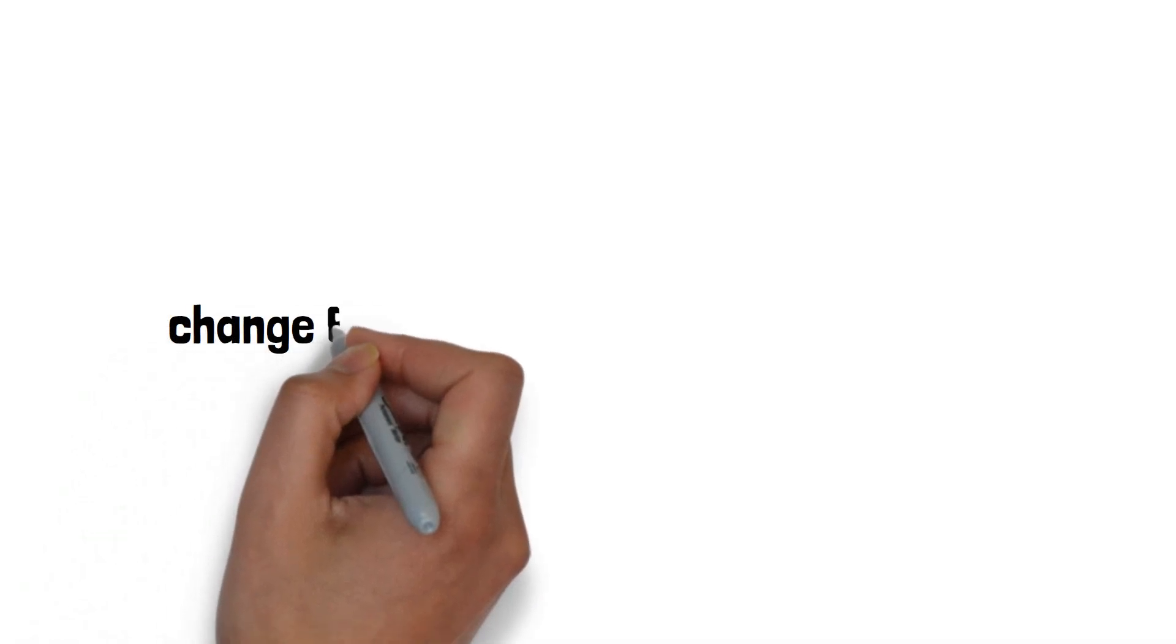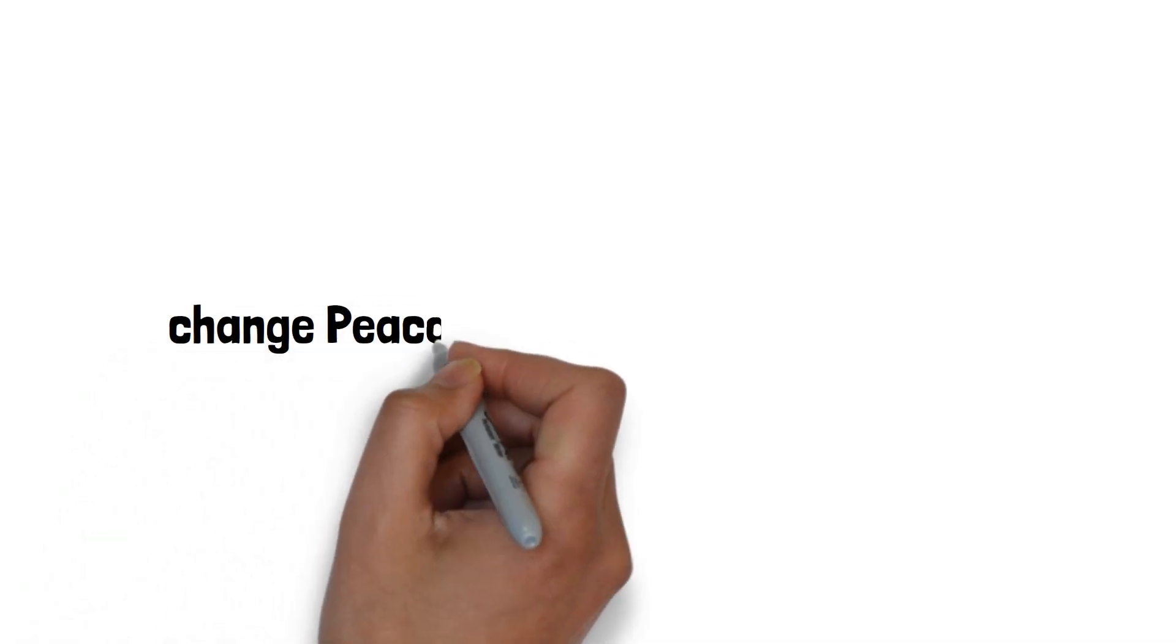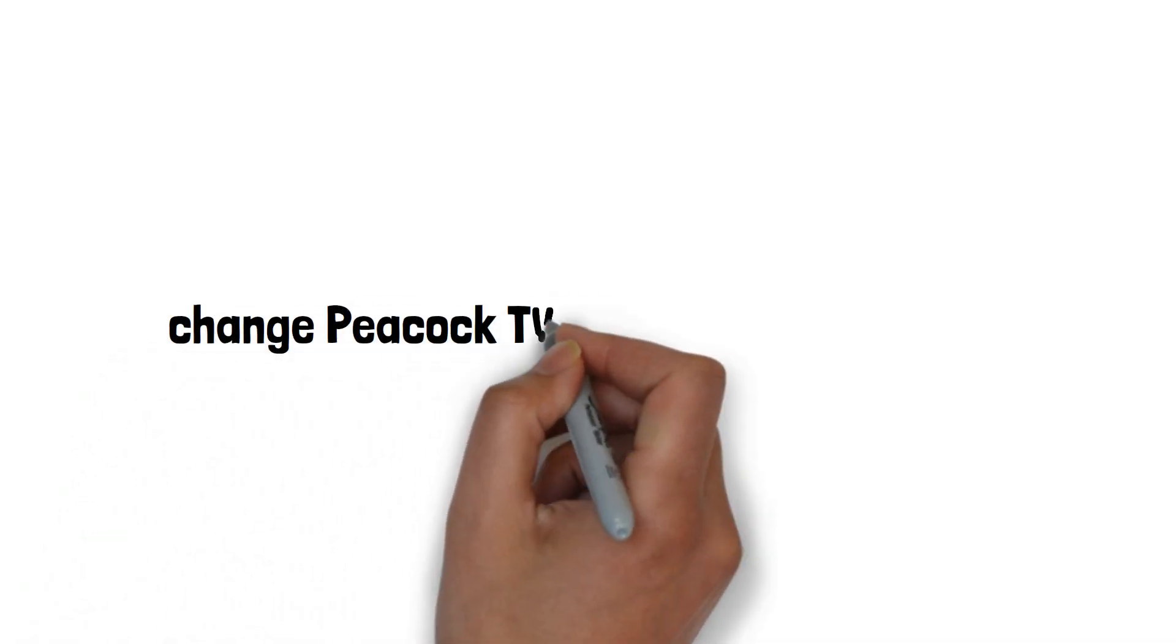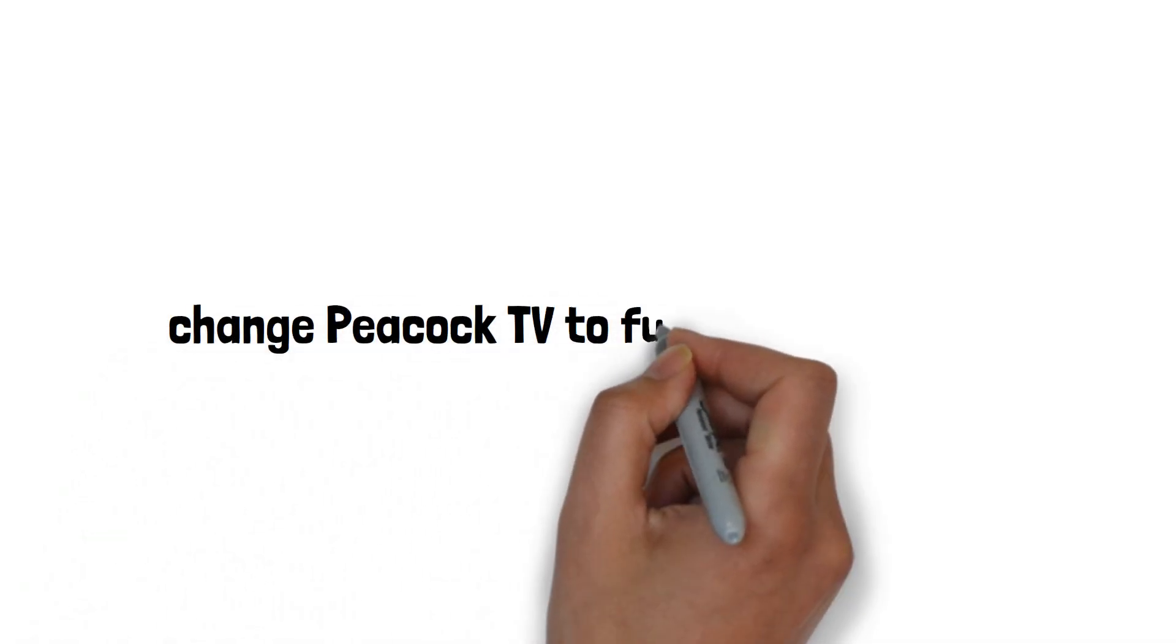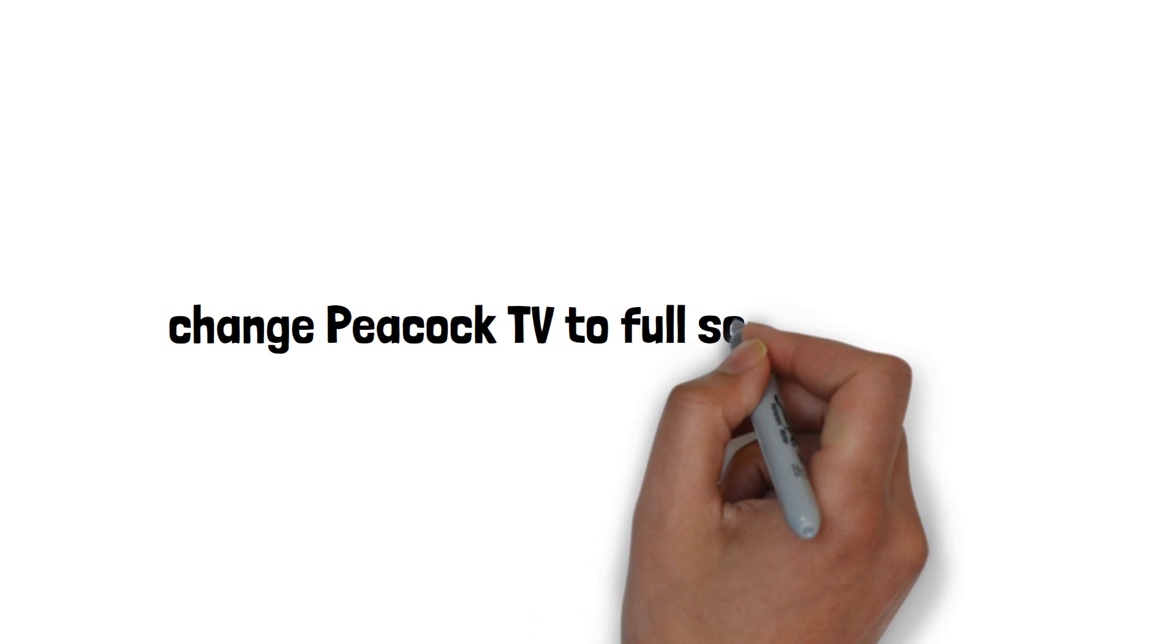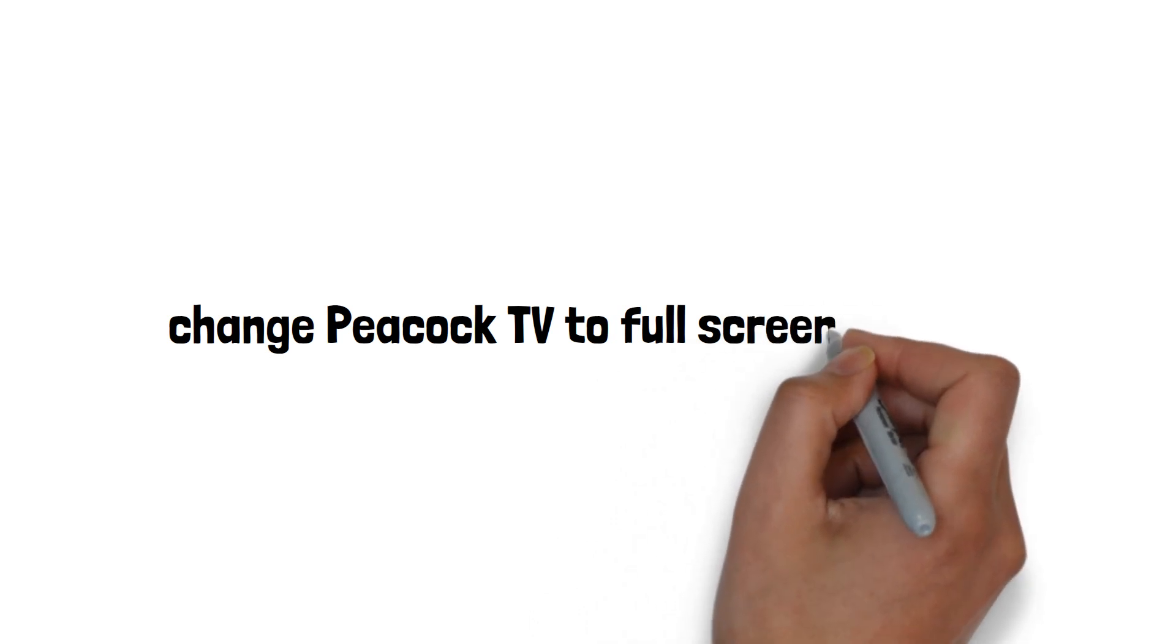Hi there! Welcome to our channel! Roku devices have a dedicated Peacock TV app for their users.